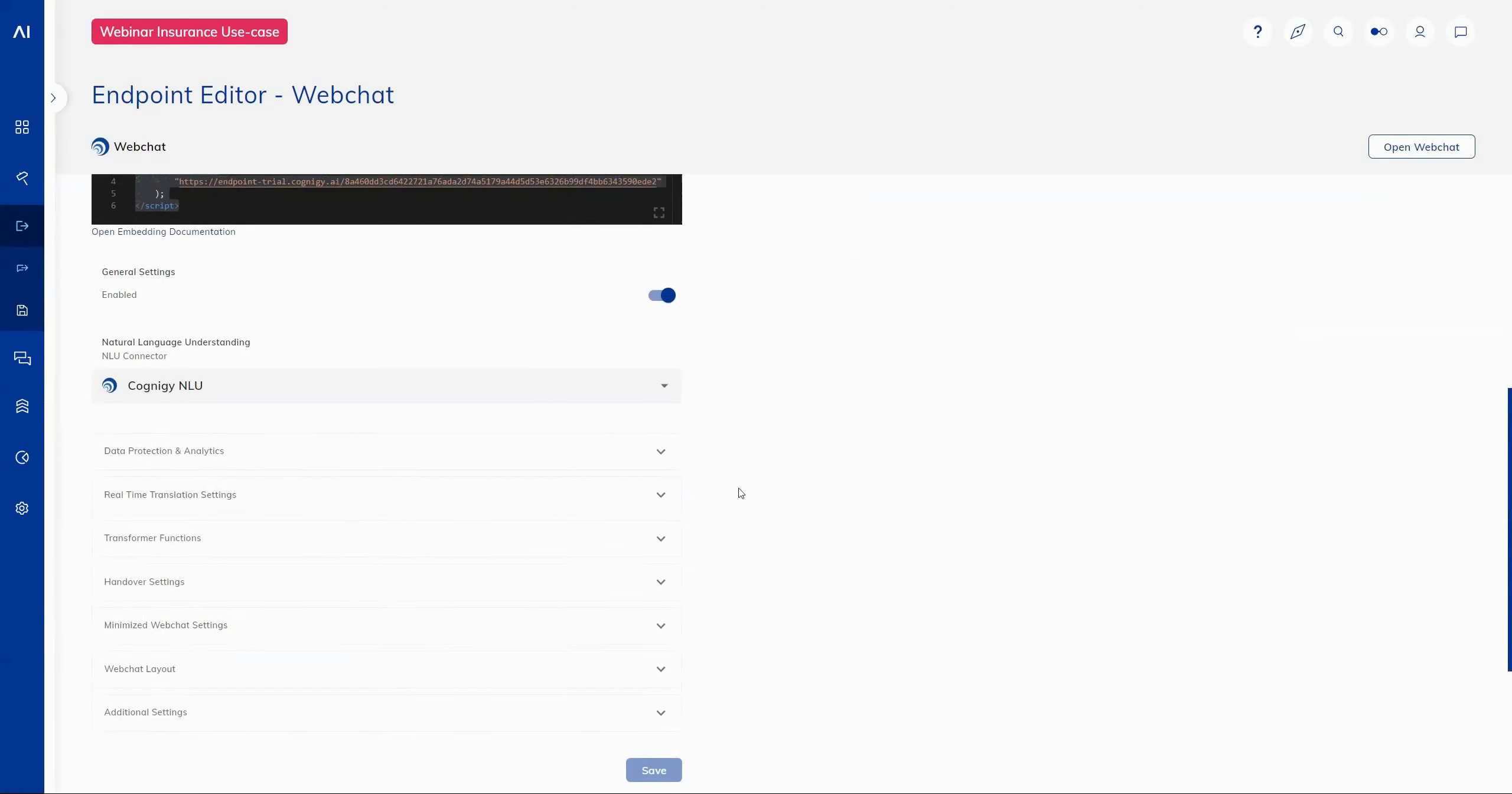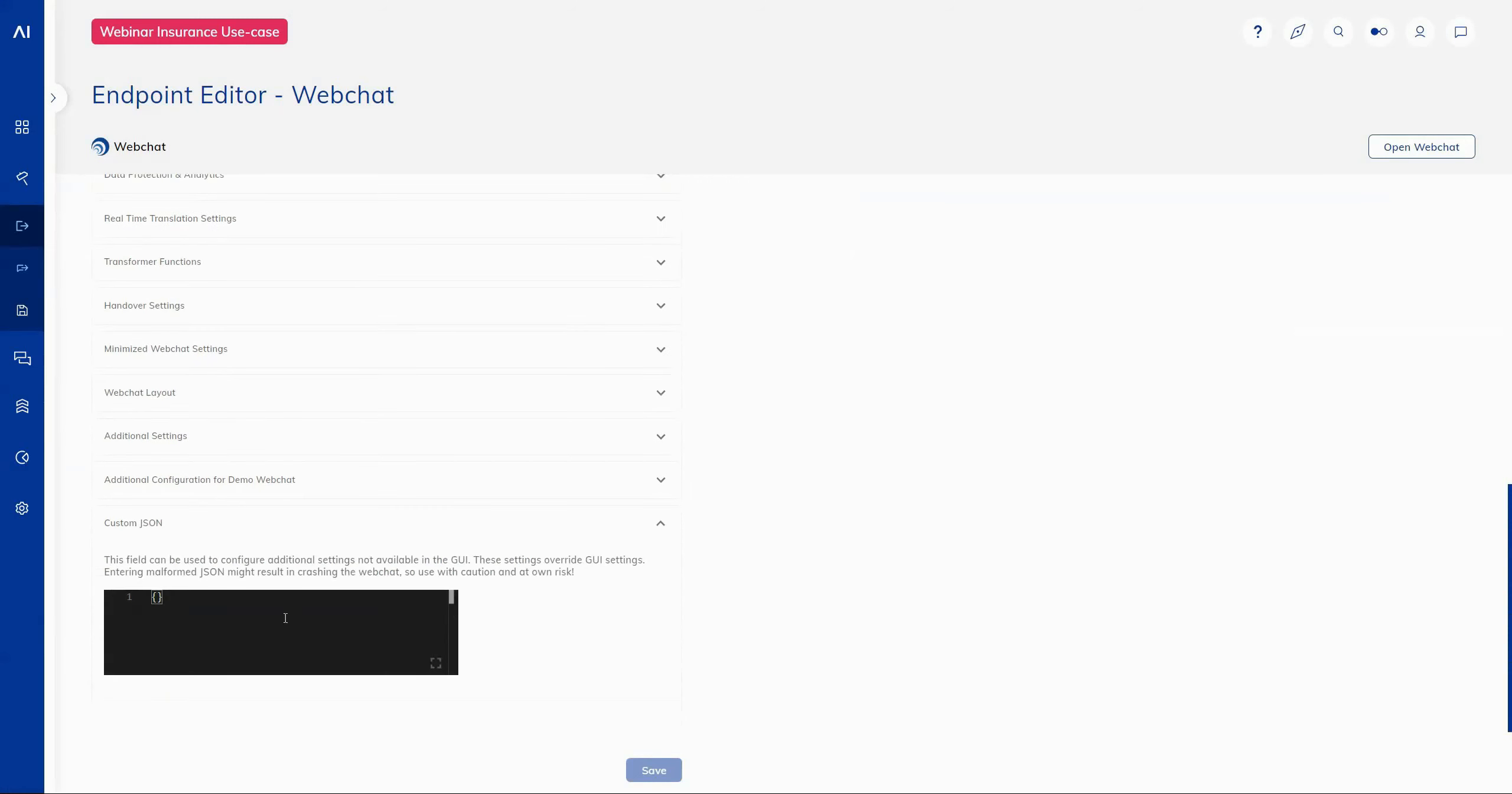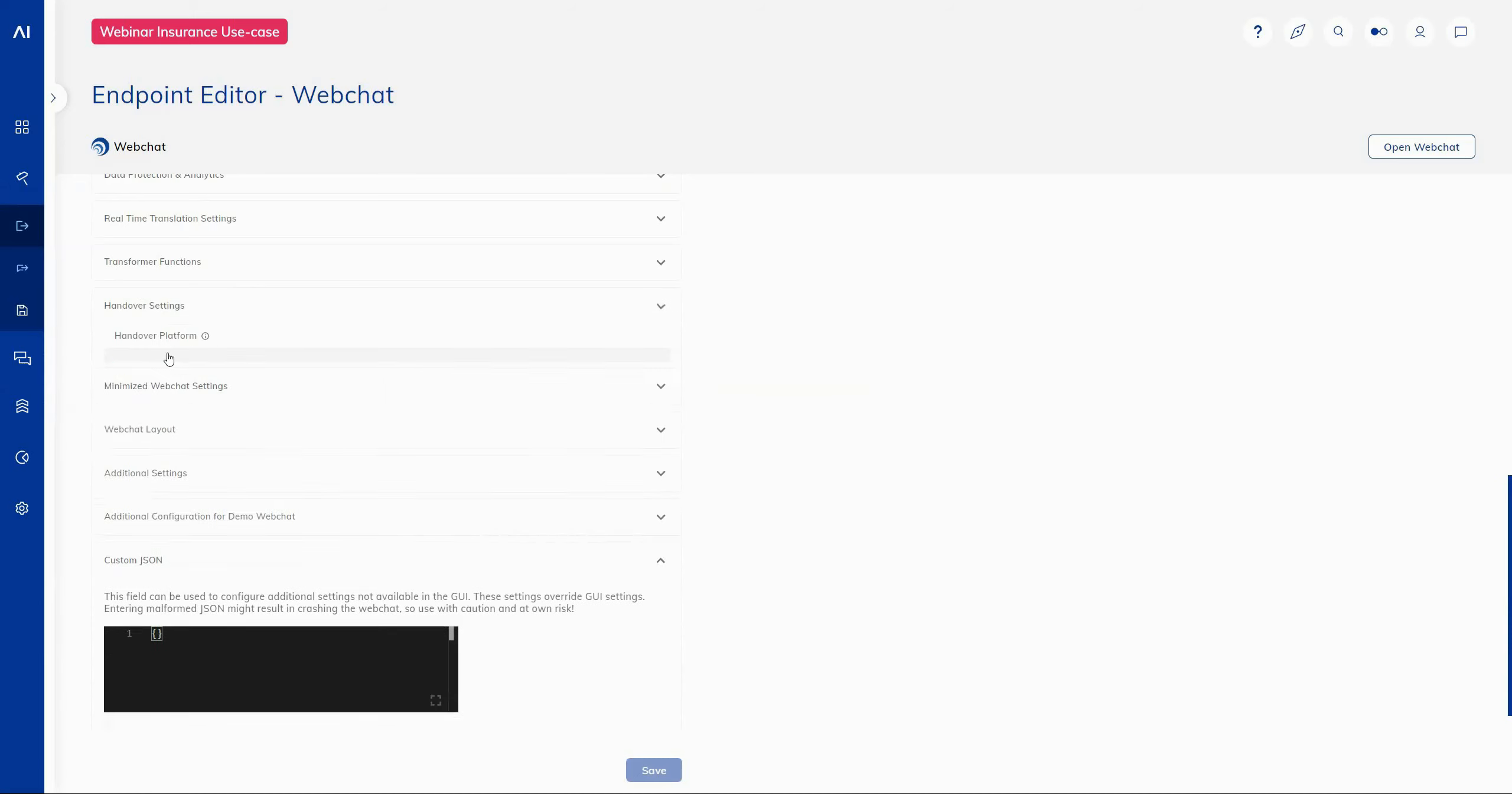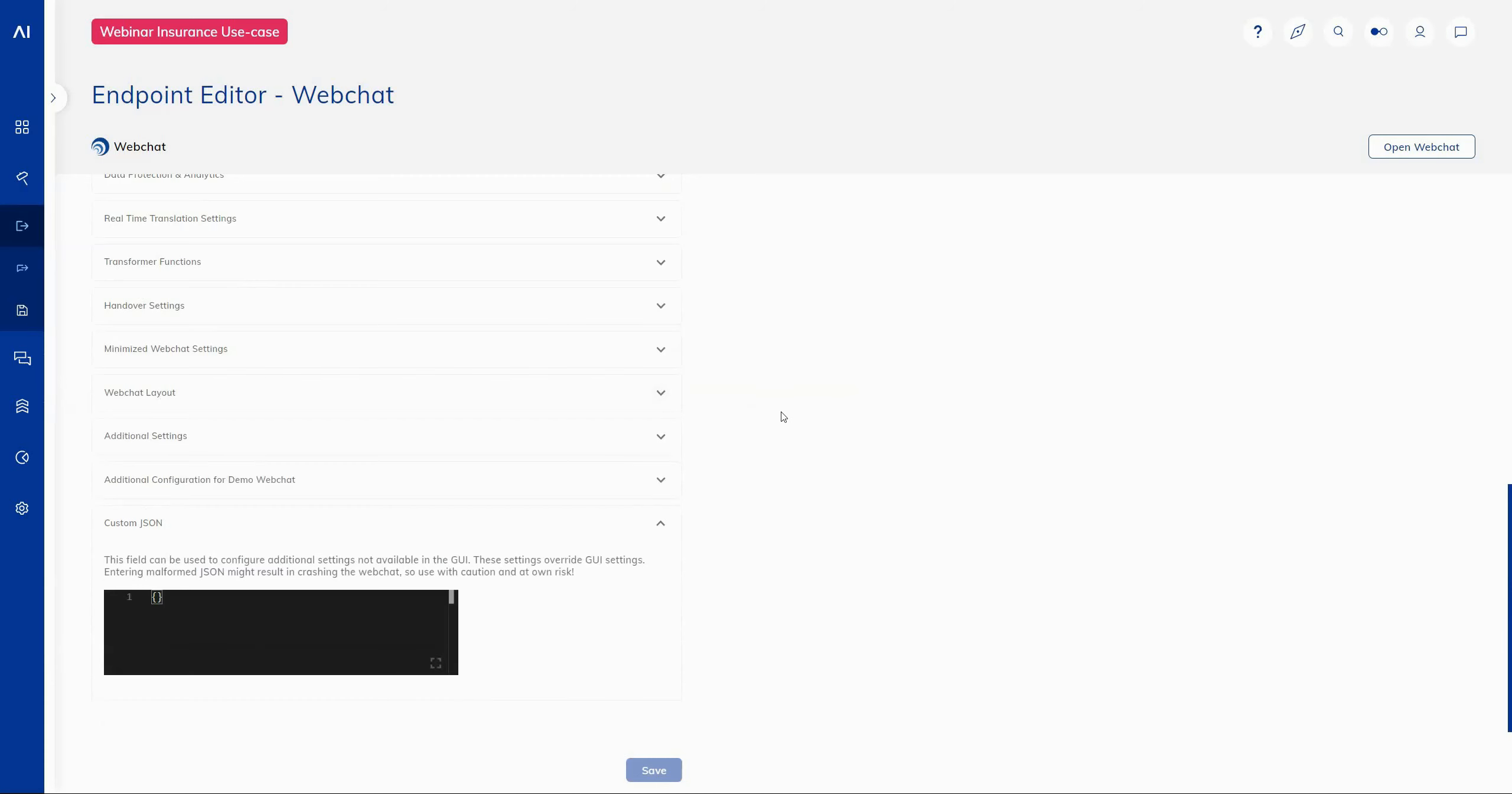Additionally, you'll notice at the very bottom of the web chat endpoint editor is an additional custom JSON field. Now, the reason we've added this is because you can, of course, configure your web chat configuration, change the colors, change the titles, the start configuration, all through the menus that we offer within the platform itself within the endpoint editor. But if you're wanting to apply those changes very quickly and maybe scale them across multiple endpoints, you can, of course, provide now a JSON configuration.